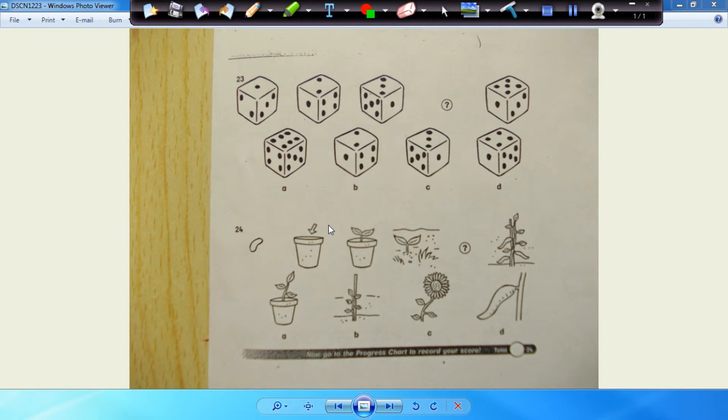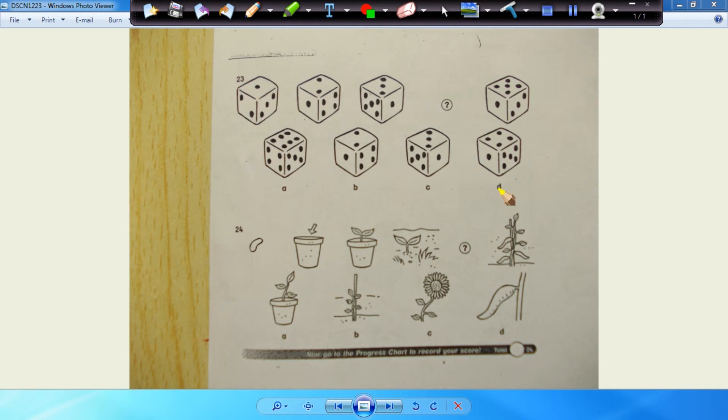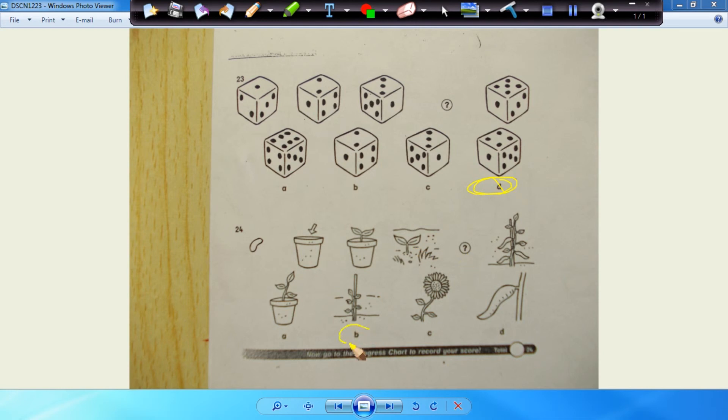Question number twenty-three. One, two, three, four. Nice, eat it. Number twenty-four. We have the bean. We put it into the pot. Starts growing. What's next? B. Because from small it goes to bigger then it goes much bigger. So it has to be B.